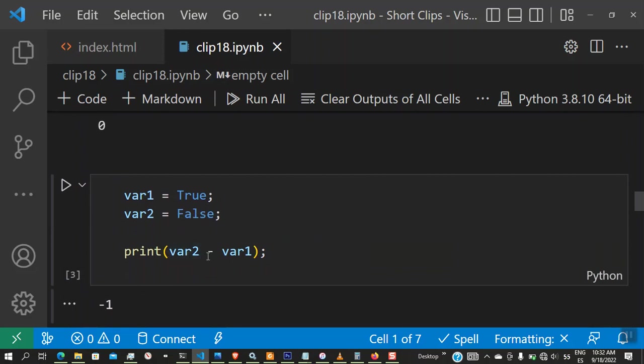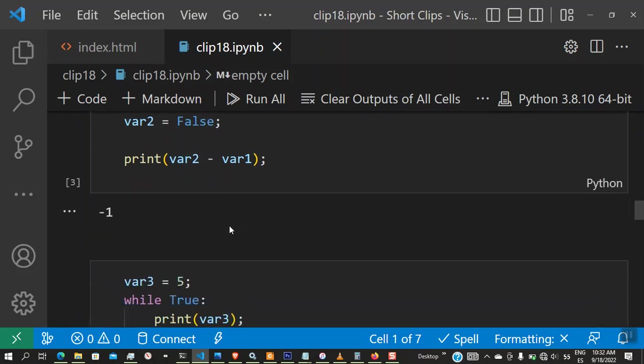Let's print, for example, var2 minus var1. True is 1 internally, false is 0 internally, so 1 minus 0 should be negative 1.